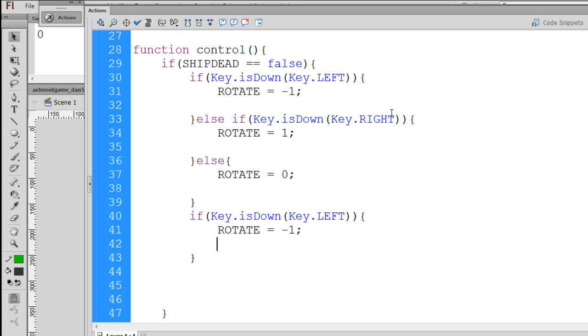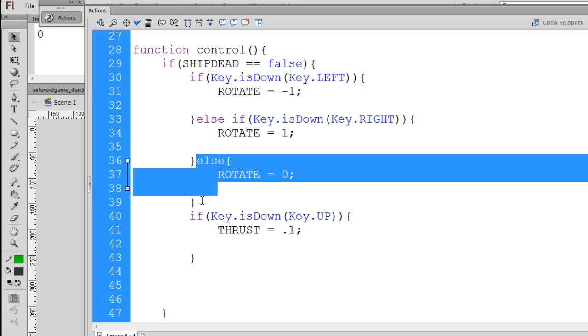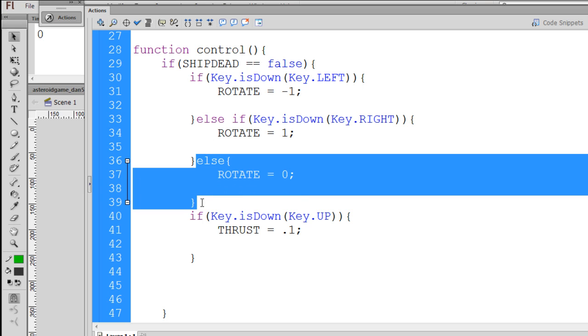Now, if key is down, key dot, and we'll change that to up for the up arrow key, and we'll say if key up, then thrust equals .1. And then we'll say else, thrust equals zero.